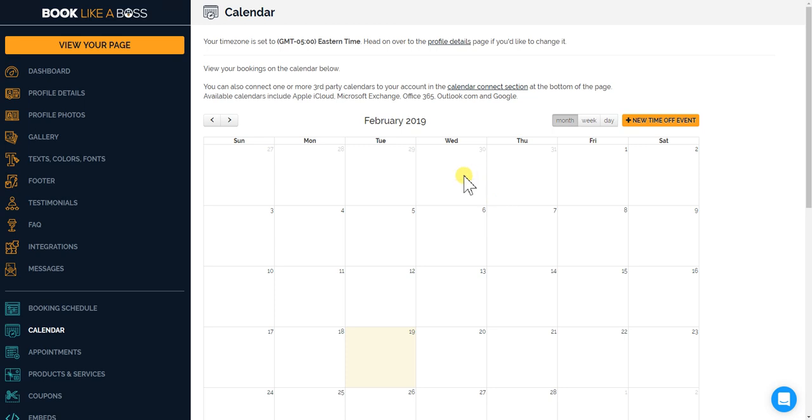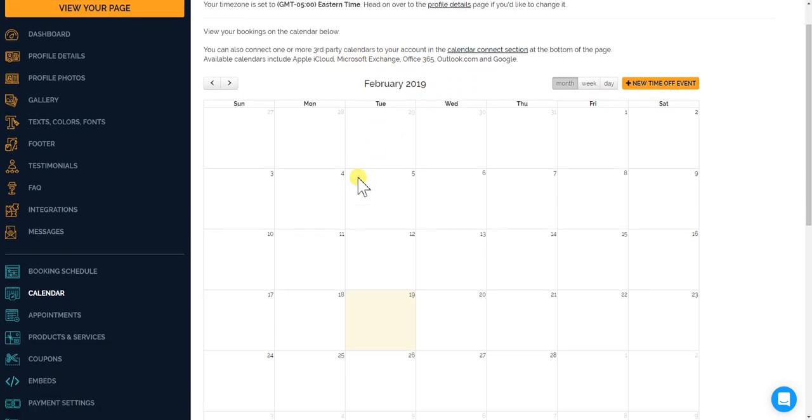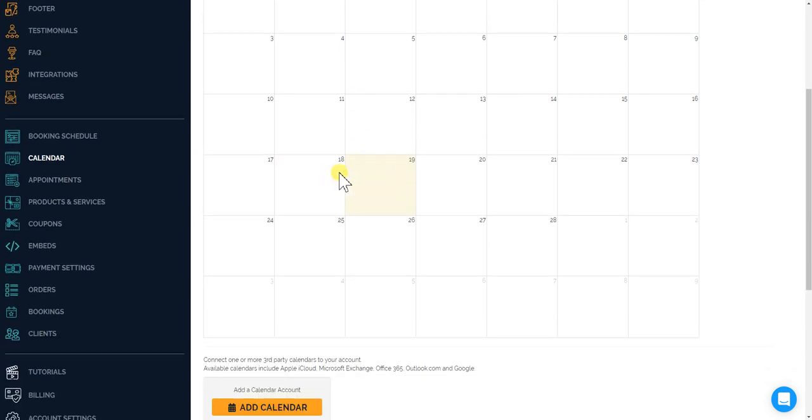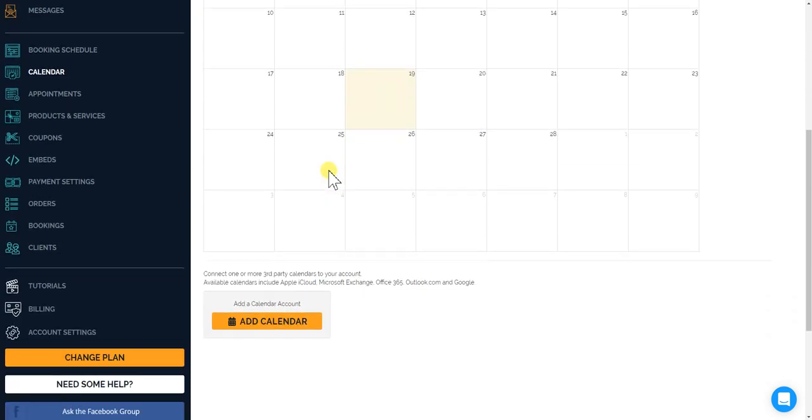Welcome bosses! In this video I'll show you how to integrate your existing calendars from Apple iCloud, Microsoft Exchange, Office 365, Outlook.com, and of course Google calendars so that there'll be no overlapping between your calendars and your Booklike a Boss calendar.